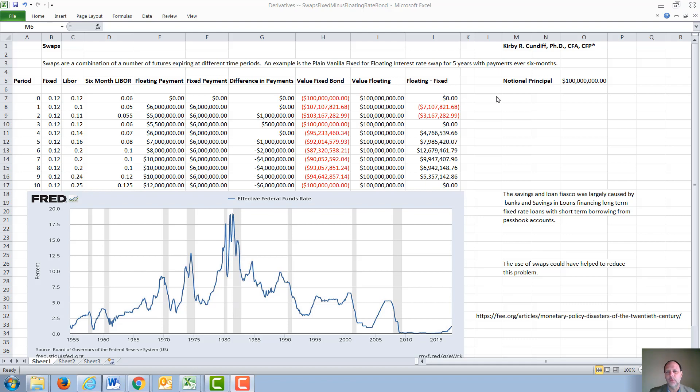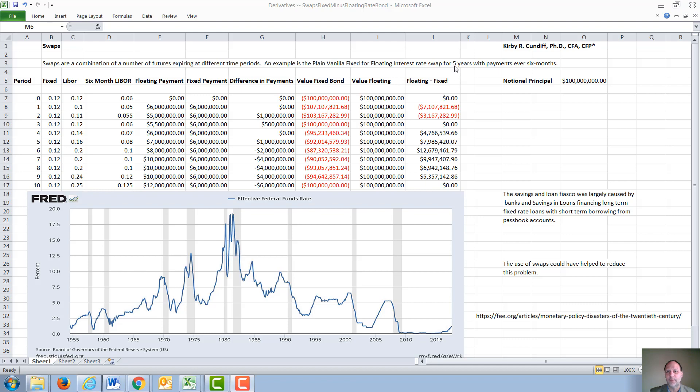To see how this would work, we consider a swap with a notional principle of $100 million. Under that condition, the fixed side would pay the floating rate side based on a set interest rate, in this case 12%.